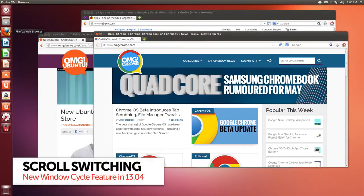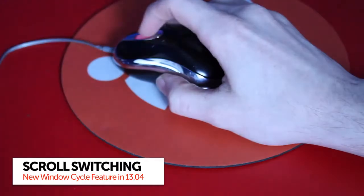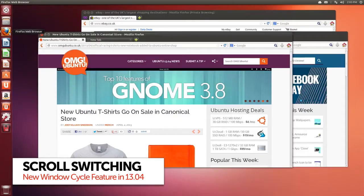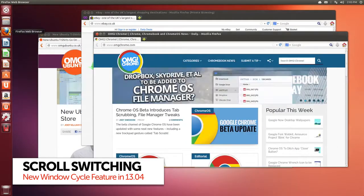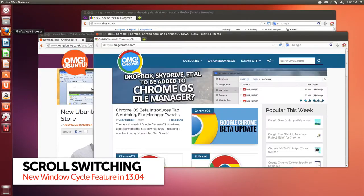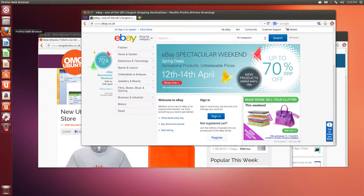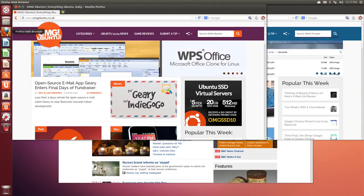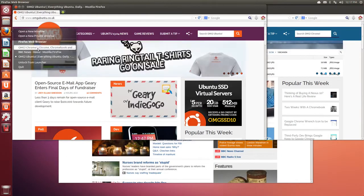Switching between open windows of the same application is now easier. You can use your mouse scroll wheel to cycle through them, or give the launcher item a right click and select them from a handy list.